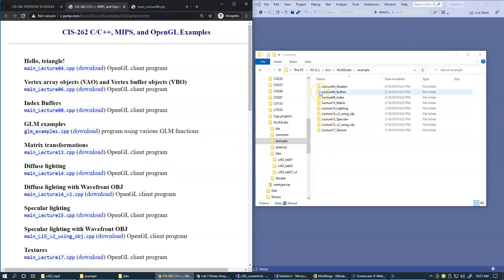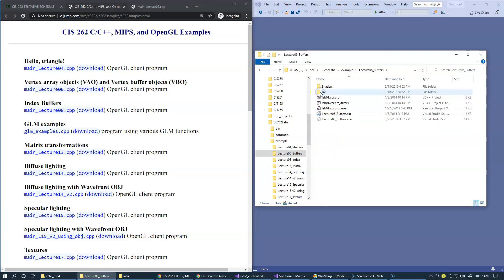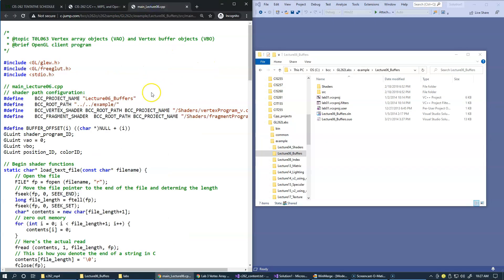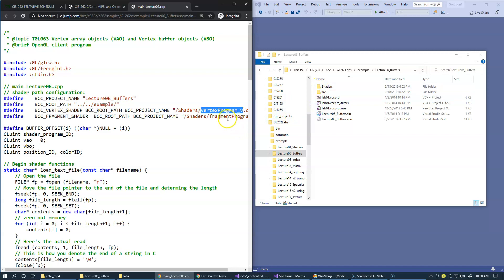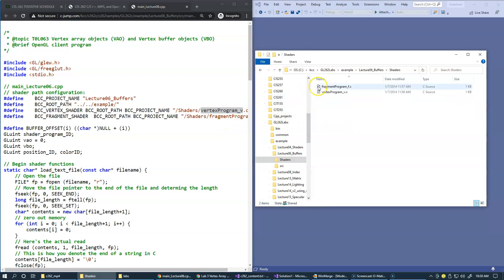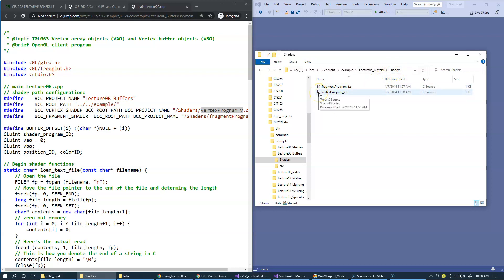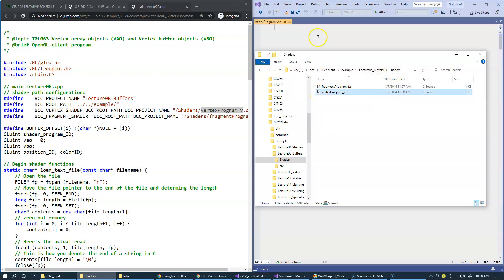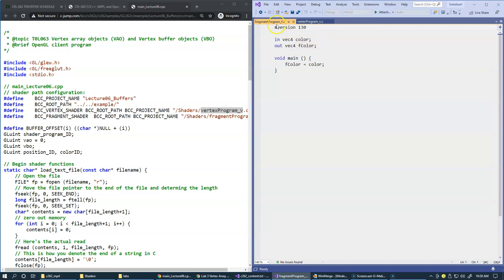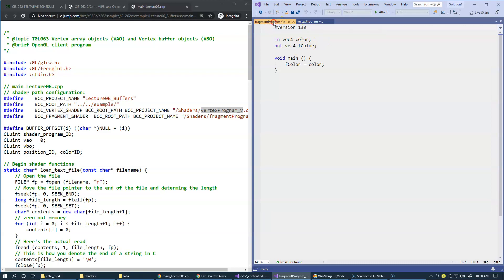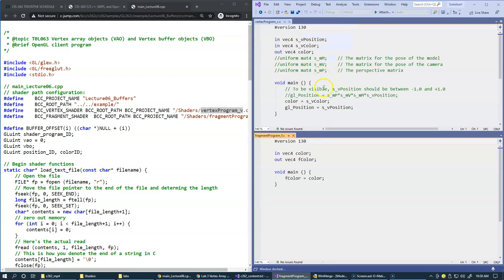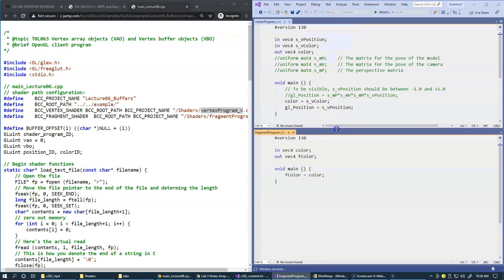Ours is lecture6 buffers. Specifically, I would like to open these two shaders: the vertex shader and a fragment shader, which are stored under the shader subfolder. I'm going to drag and drop to open them here and position the fragment shader a little bit lower so we can see both of these fragments at the same time.